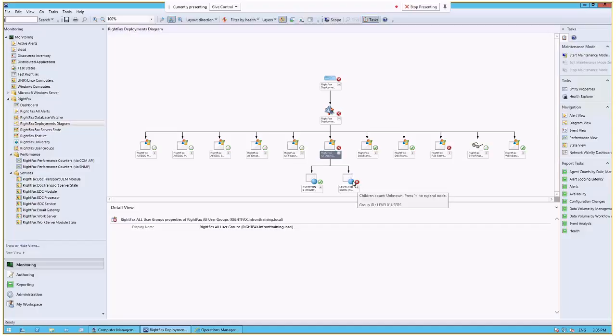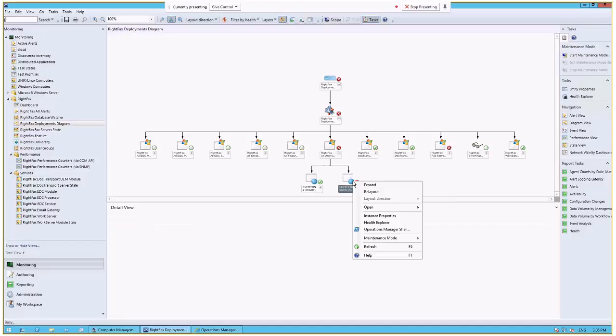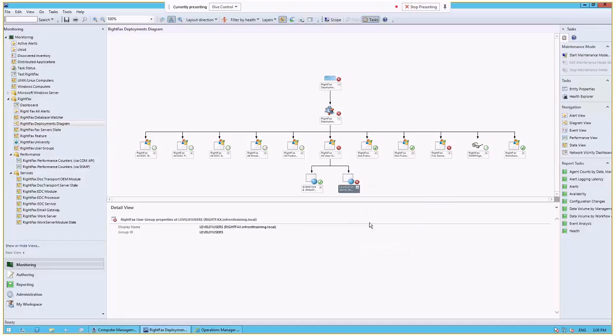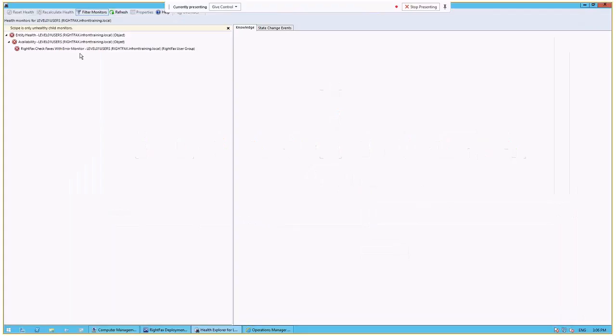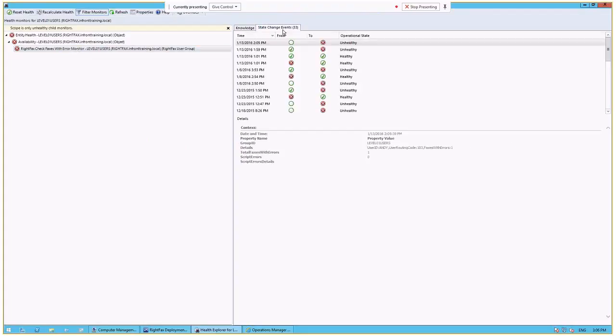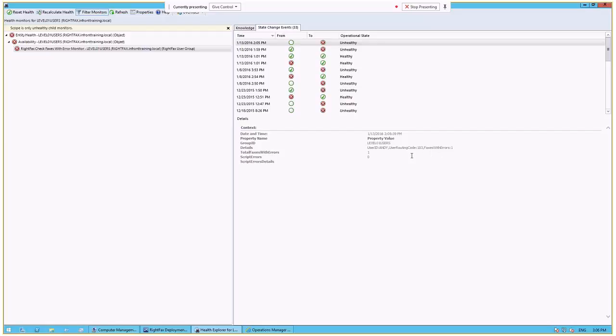So if we right-click on this, and again we go into Health Explorer, we can bring up and see what user is having that challenge. And by going into State Changes, you'll see that the user ID Andy with a user routing code of 103 is having an issue sending a fax. And it's been one fax that they've had an issue with. And this is the date and the time in which that error occurred.